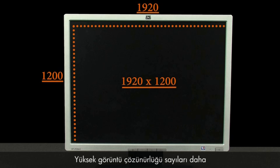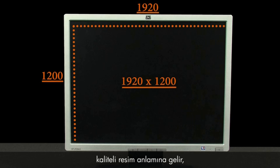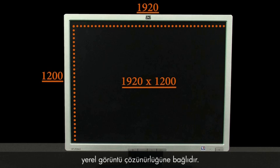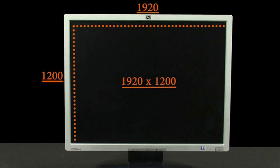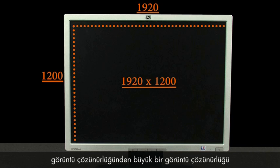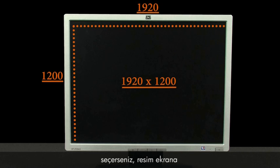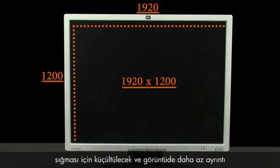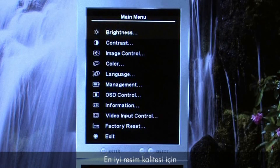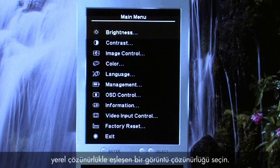Higher display resolution numbers represent higher quality picture, but only up to the native display resolution of LCD and LED monitors and TVs. If you select a display resolution that is greater than the native display resolution of your LCD or LED monitor, then the picture will be scaled down to fit the screen and the image will have less detail. For best picture quality, select a display resolution that matches the native resolution.